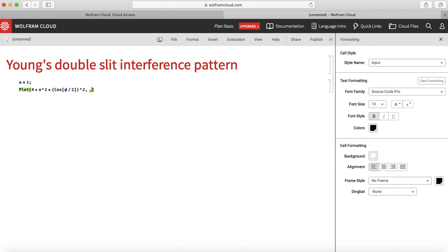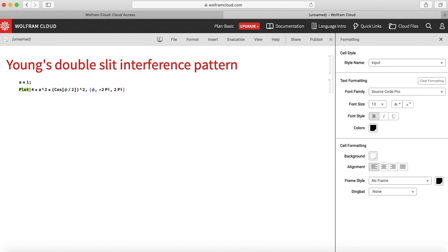Now I need to specify phi varies from minus 2pi to 2pi. So again escape comma minus 2pi to 2pi, and bracket close. Let us try to see how this function looks like.